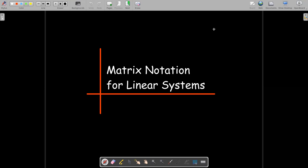In this short video, we're going to review linear systems of differential equations from a different point of view, where we're using matrix notation.